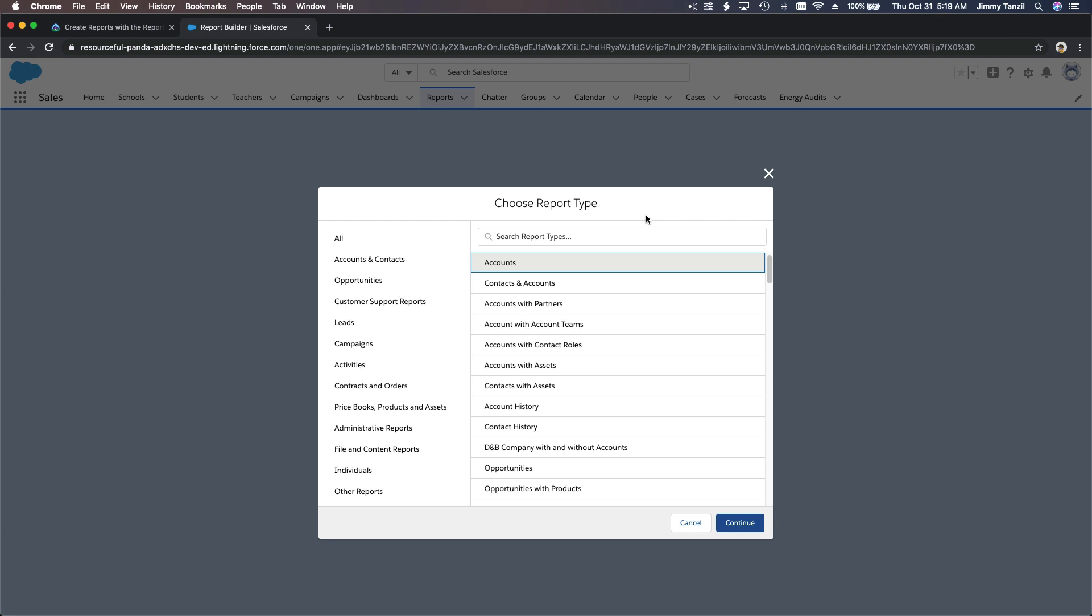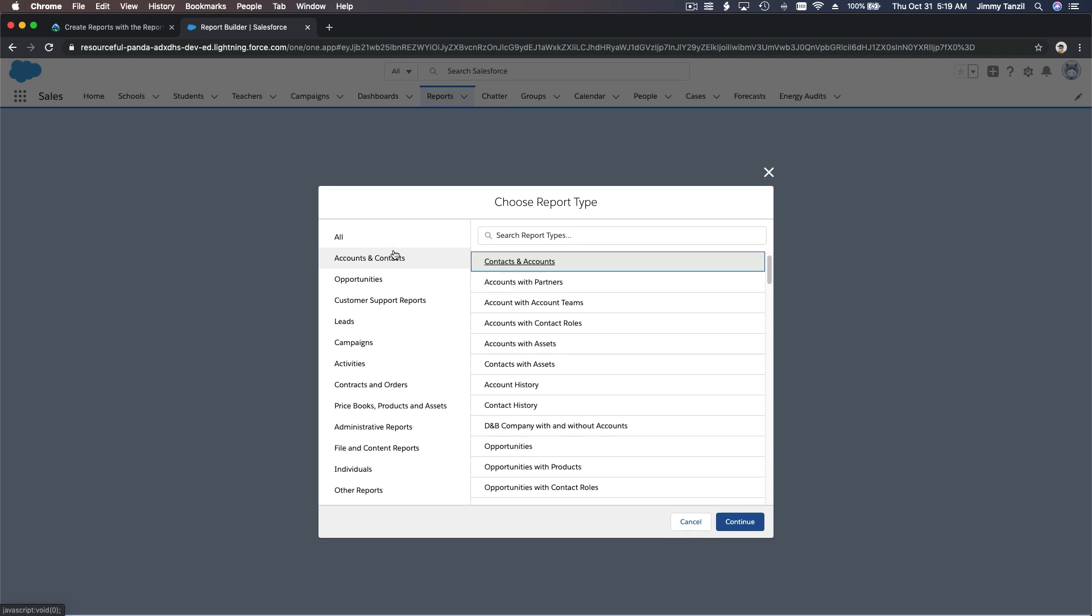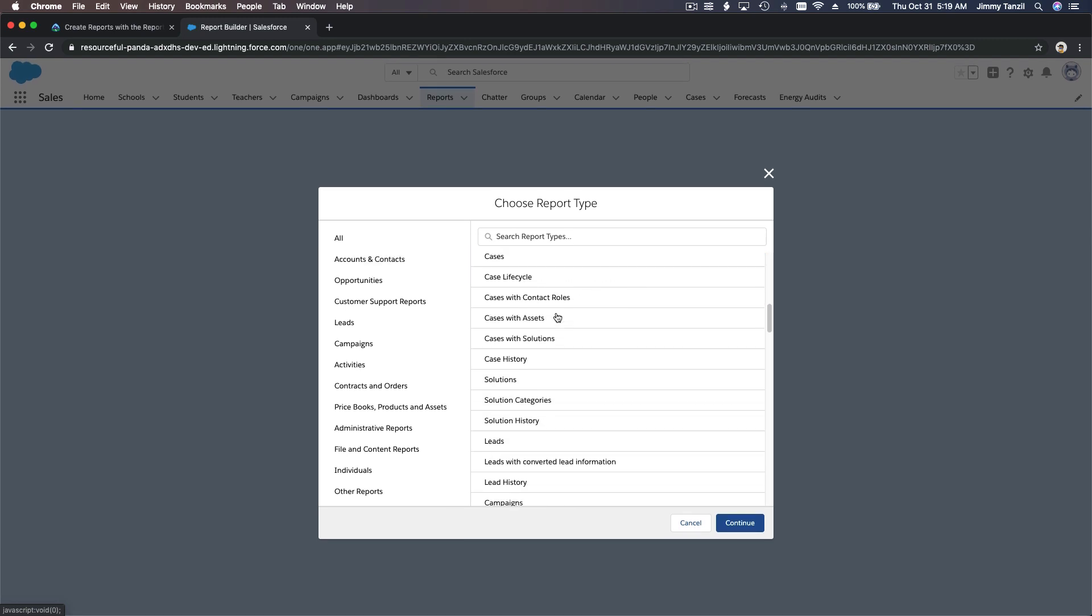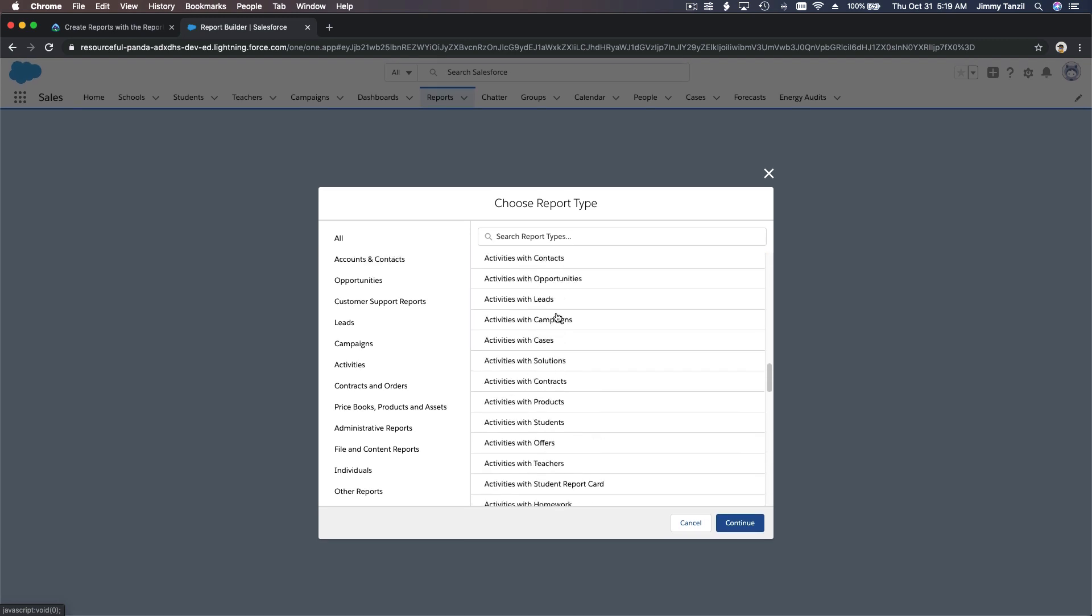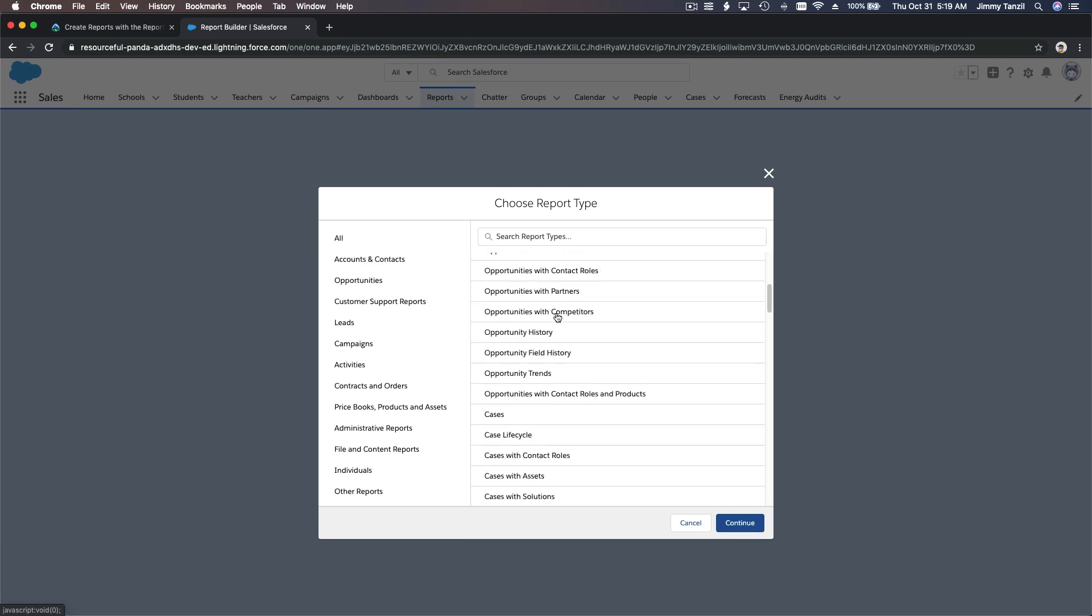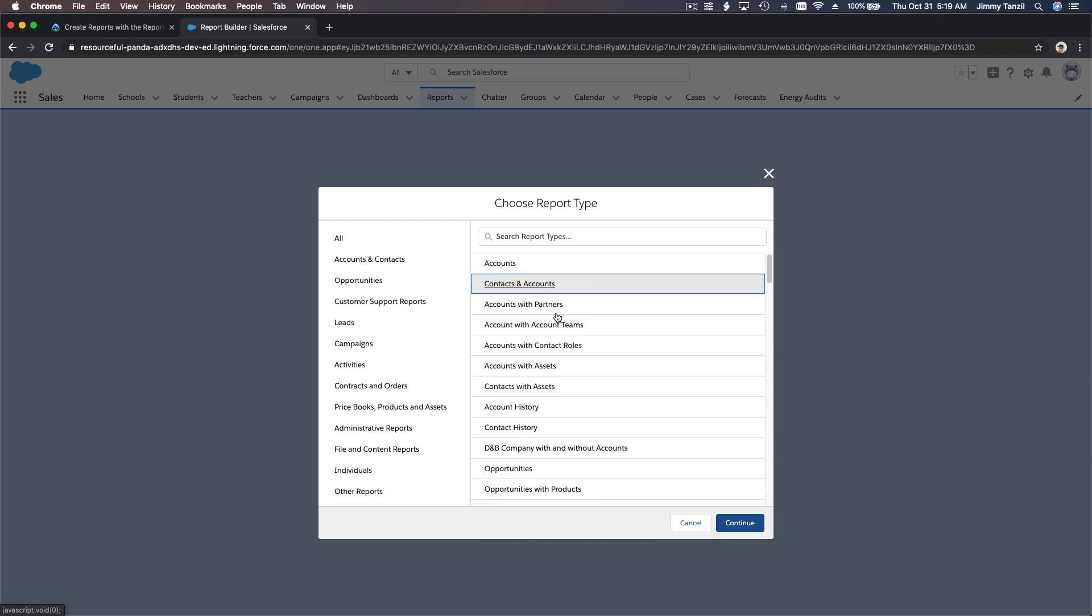You're going to report about cookies, about students, about teachers, about your pets, or about contacts or accounts, which is what we're going to do right now. Don't get overwhelmed with all the stuff here. Focus on what you want to report on, which is contacts and accounts, because we need the contacts here. I'm going to choose this and continue.